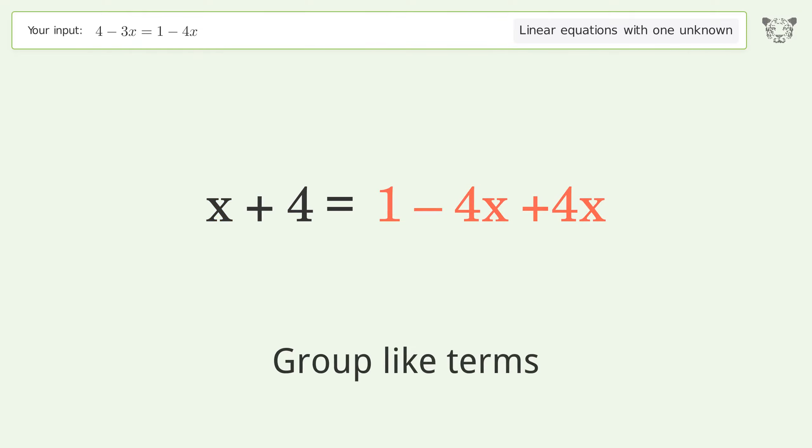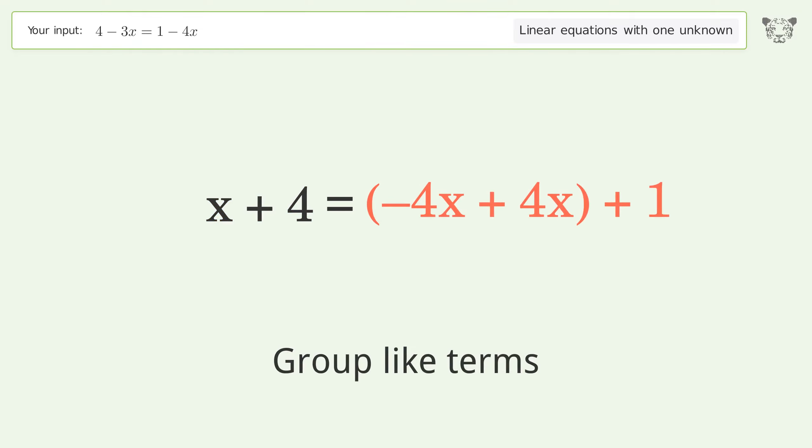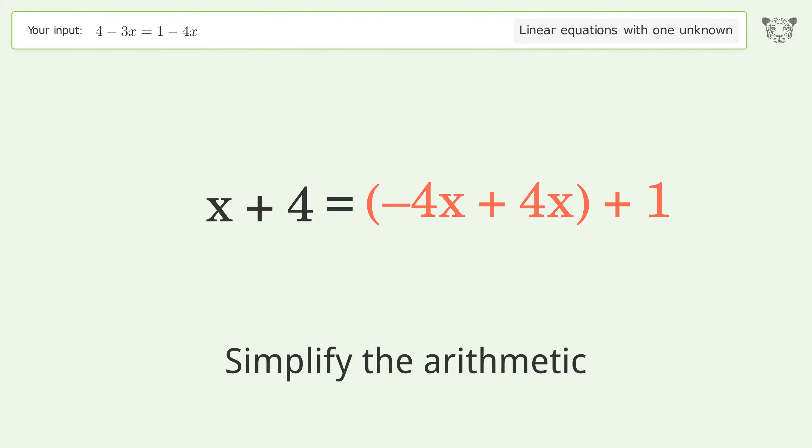Group like terms, then simplify the arithmetic.